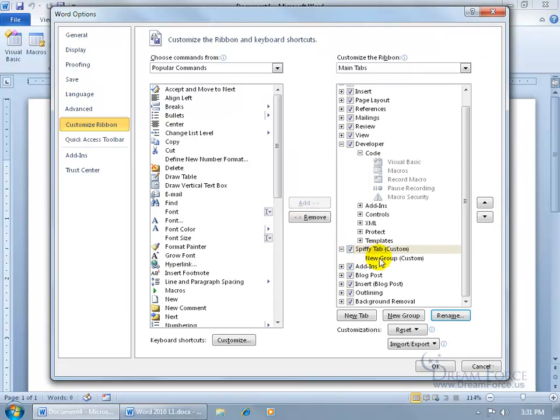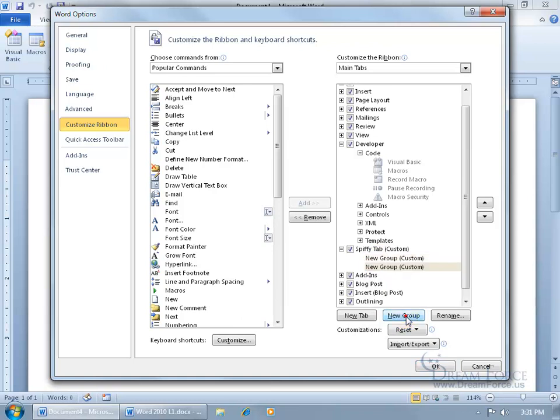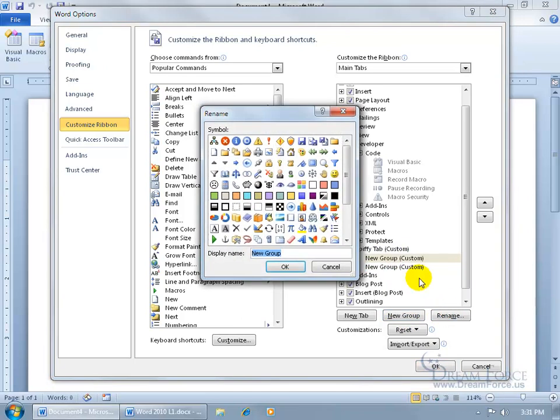And then for the Spiffy Tab, I've got a default group. I can add more groups. You know, I can have two groups, three, four, five, or six. And for the first group, let's rename it. So for the display name, it's Spiff1.